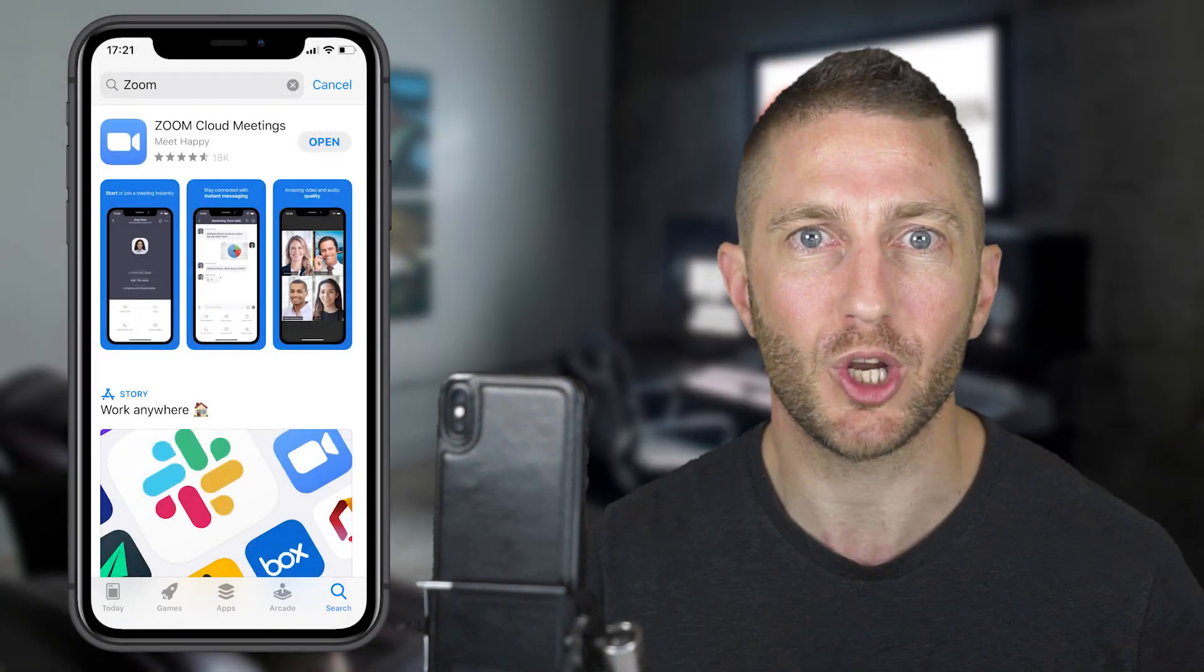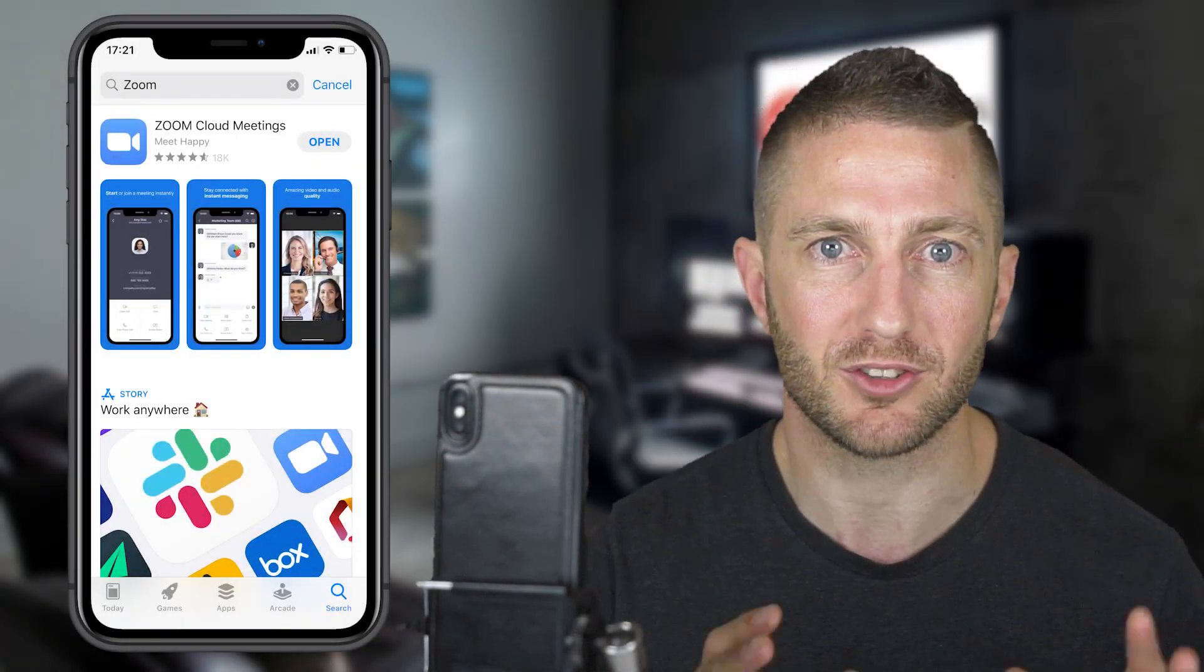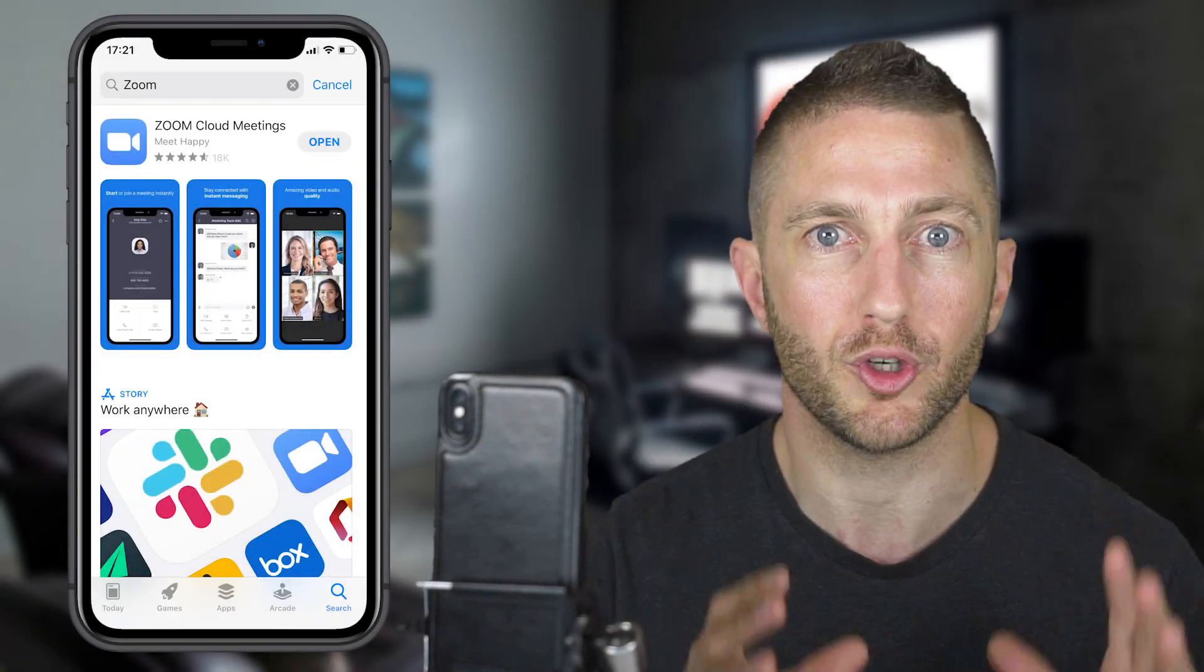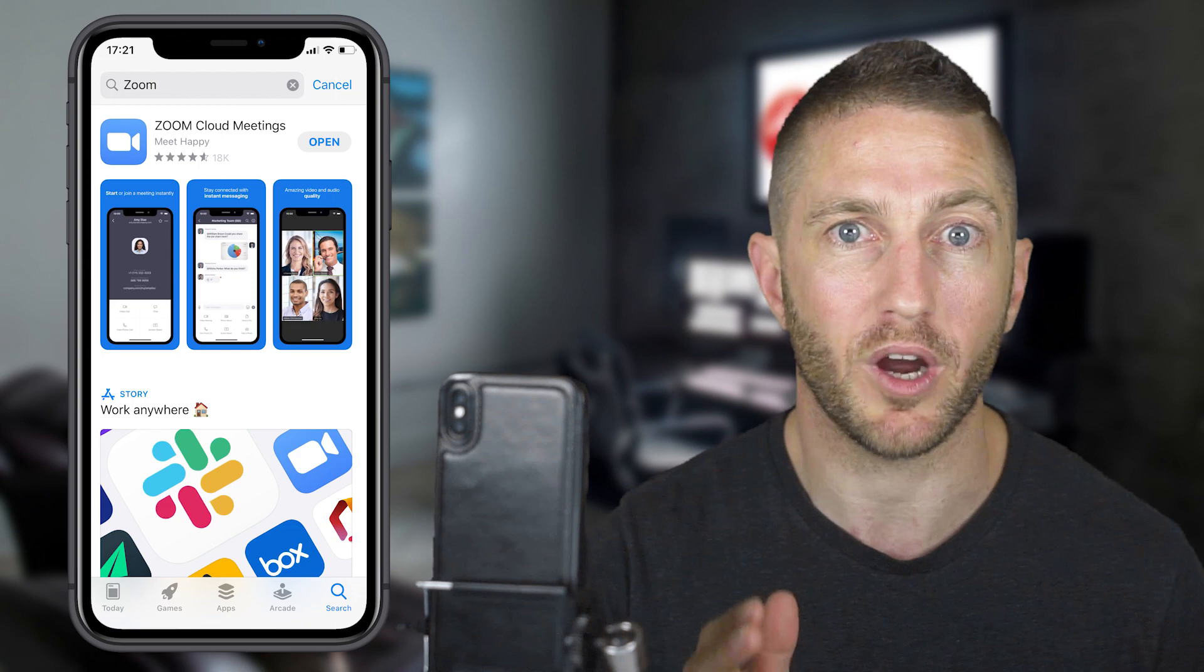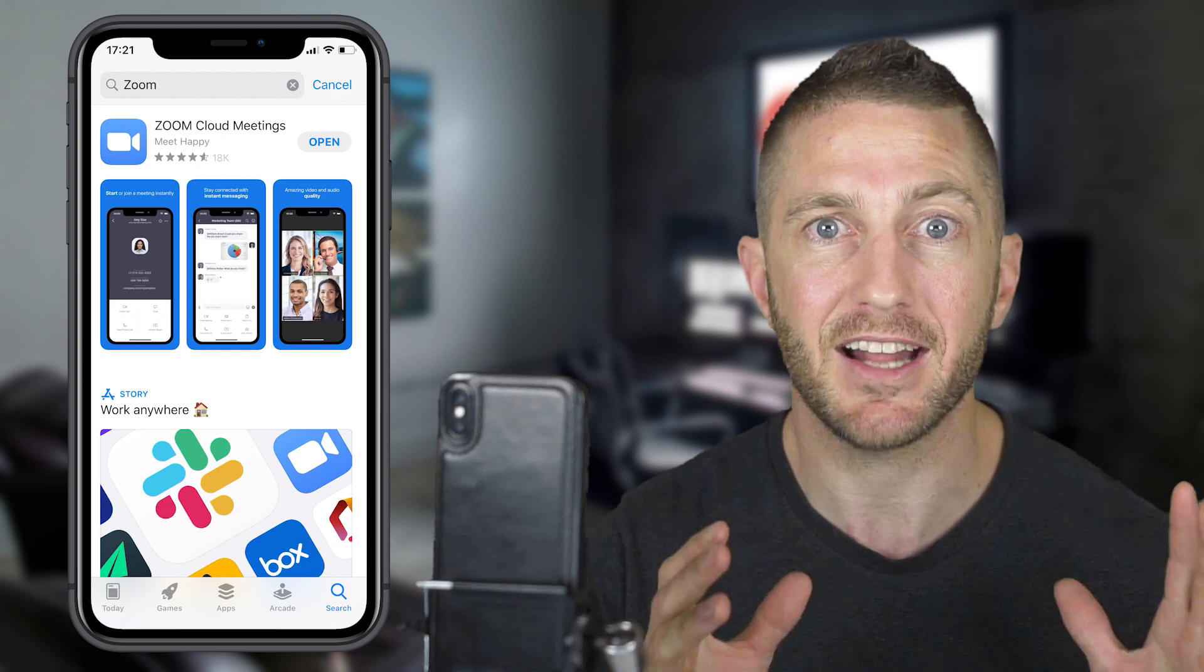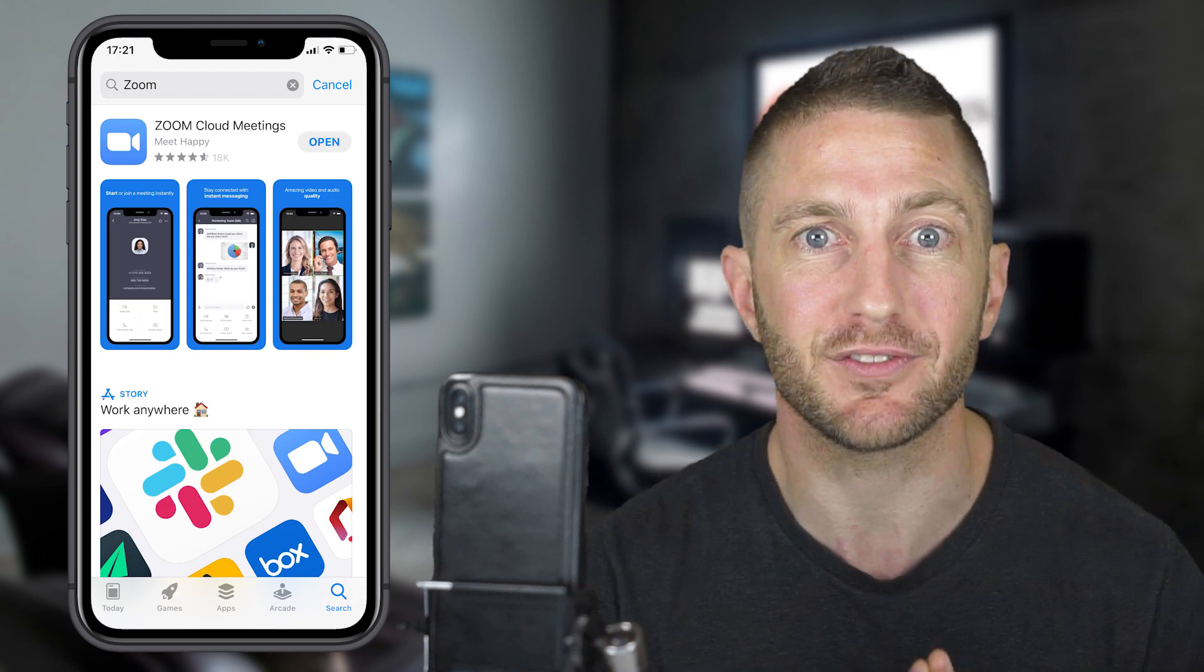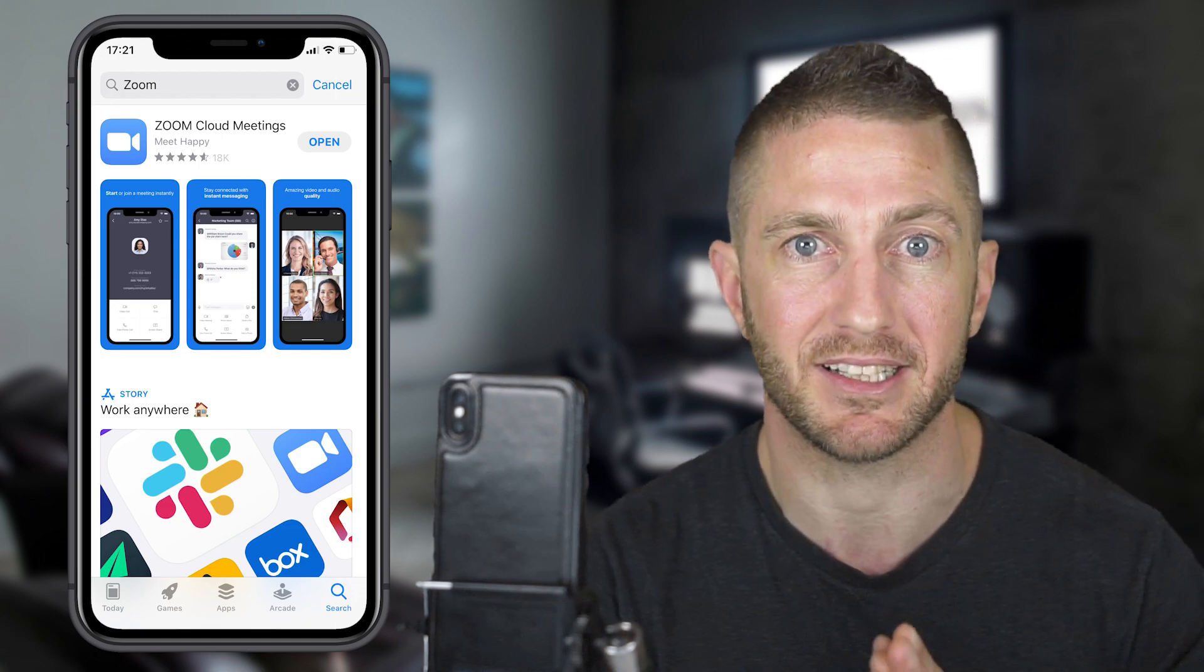In this video, you'll learn how to download and install Zoom on your mobile, whether it be iOS or Android, and learn how to successfully join a meeting.